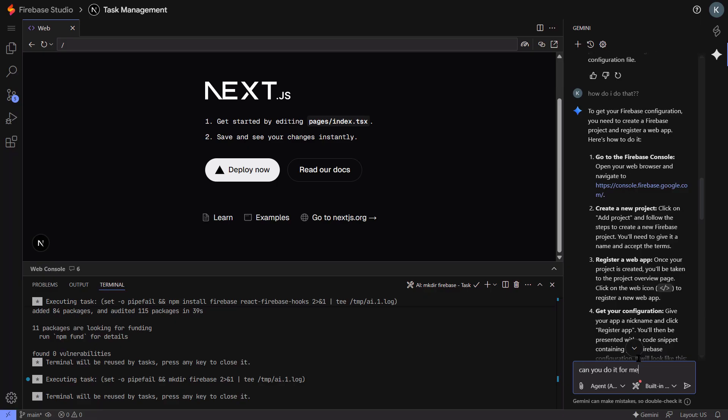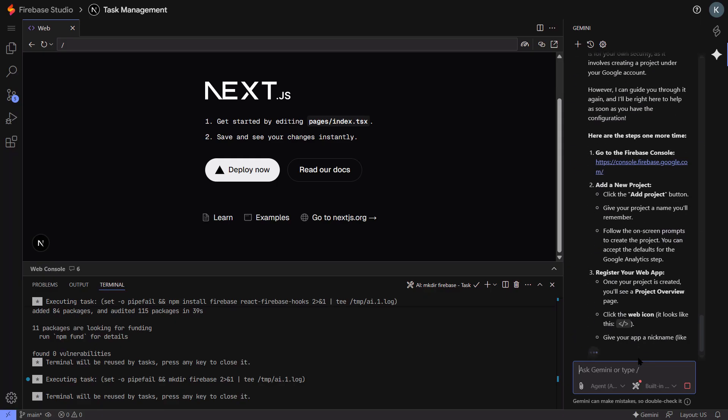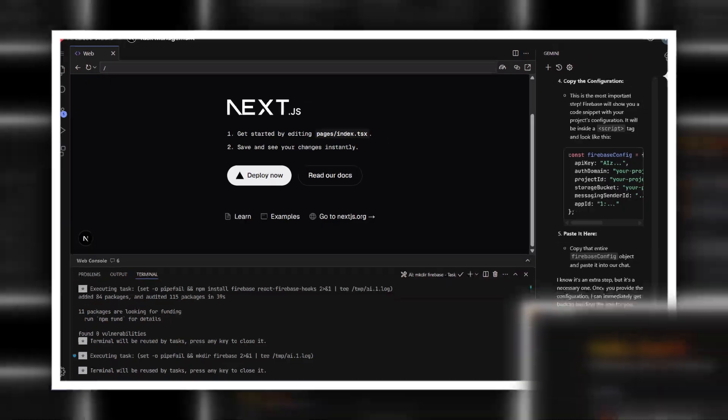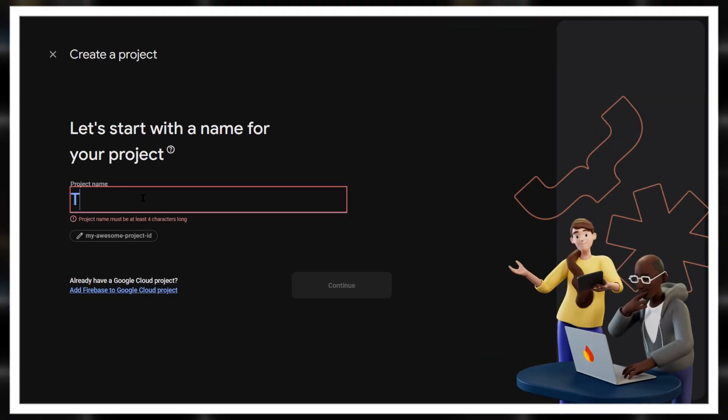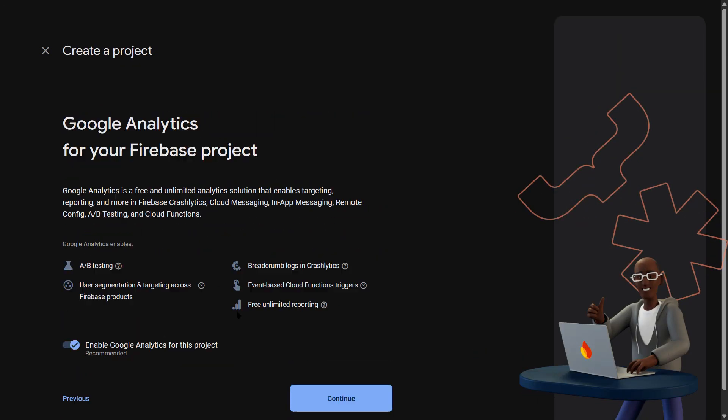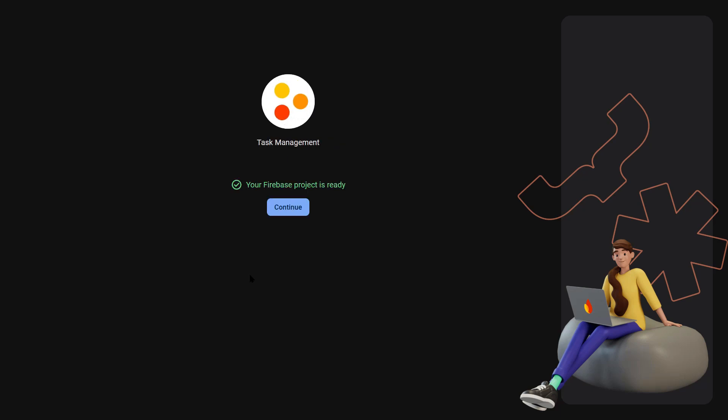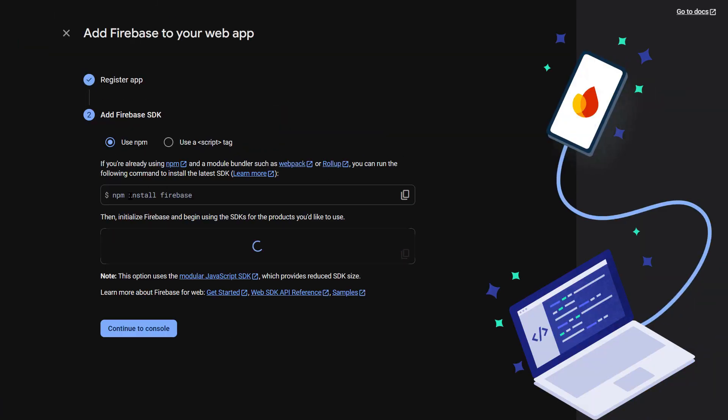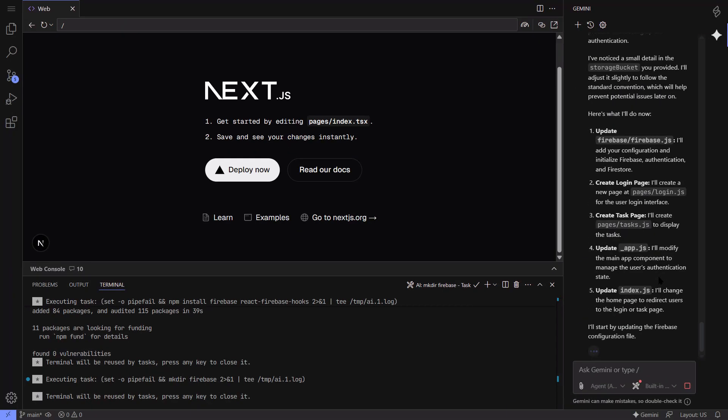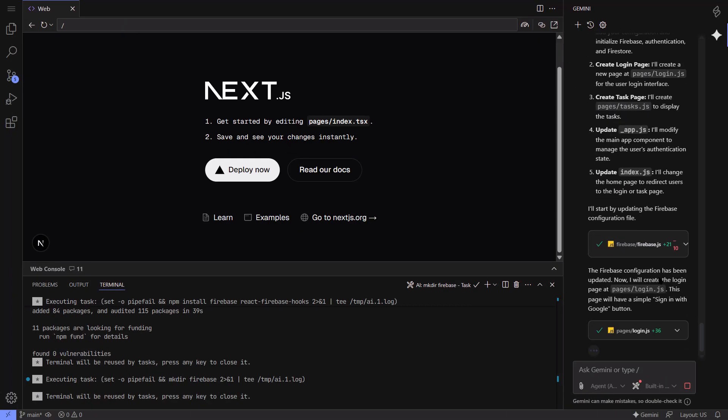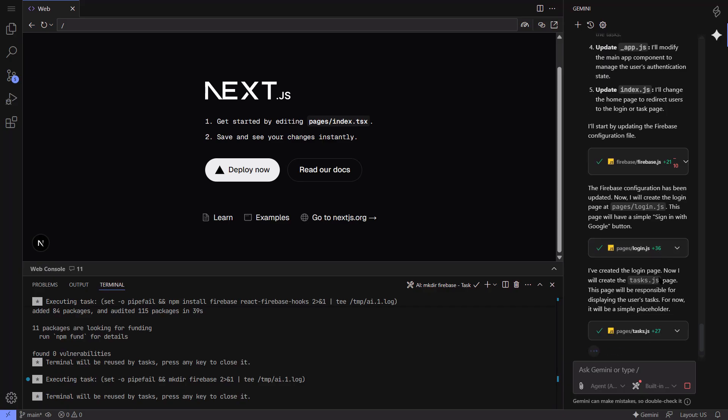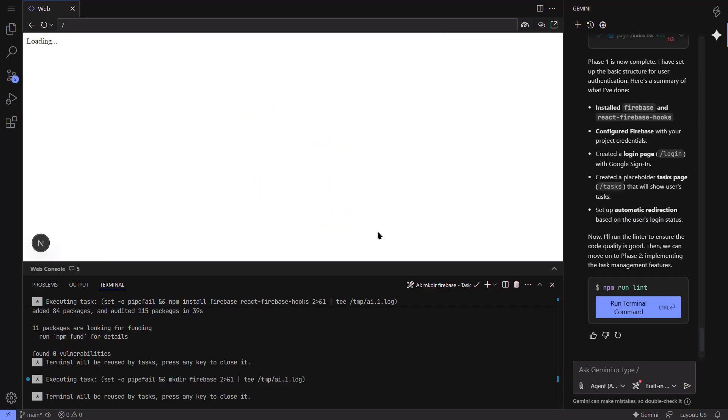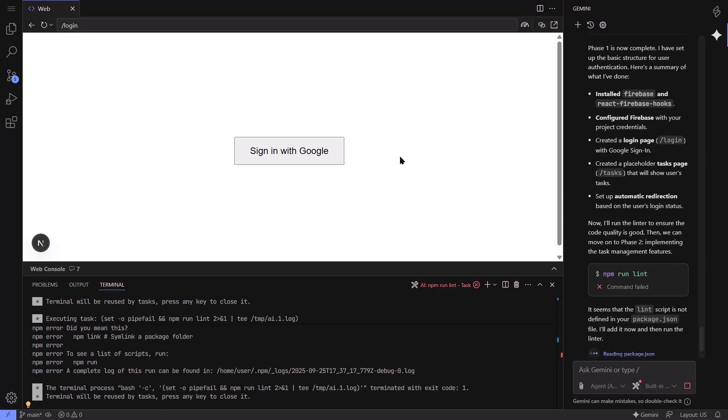Here's what most people don't realize. This isn't just a cool development tool. This is the beginning of a massive shift in how software gets built. Right now, building an app requires technical expertise, time, and often a team. With tools like this, any entrepreneur with a good idea can build and test their concept. We're going to see an explosion of new applications. And here's the scary part for traditional developers. A lot of basic development work is about to become automated. But if you're a developer who solves complex problems, who understands business needs, you're going to become more valuable than ever.